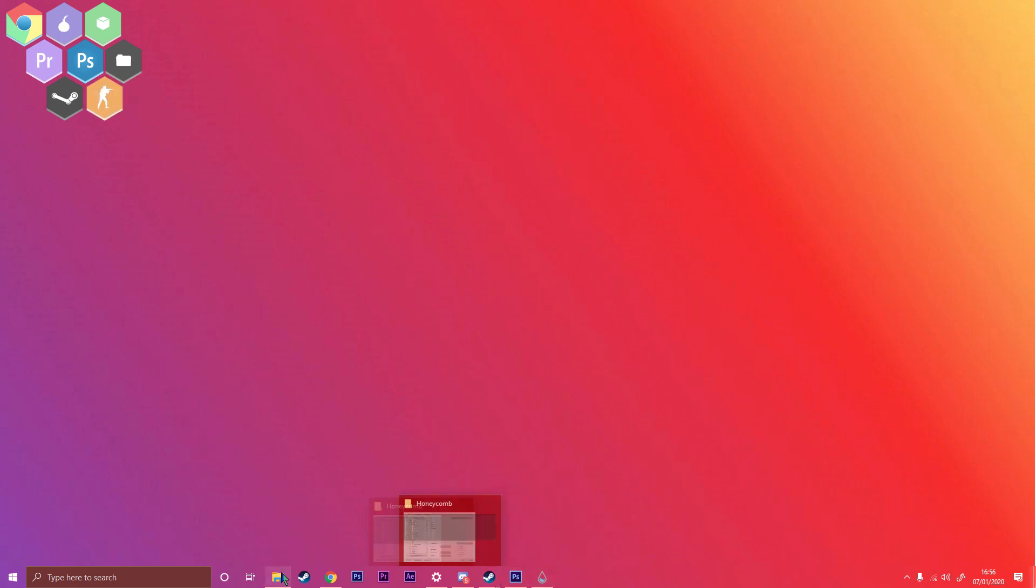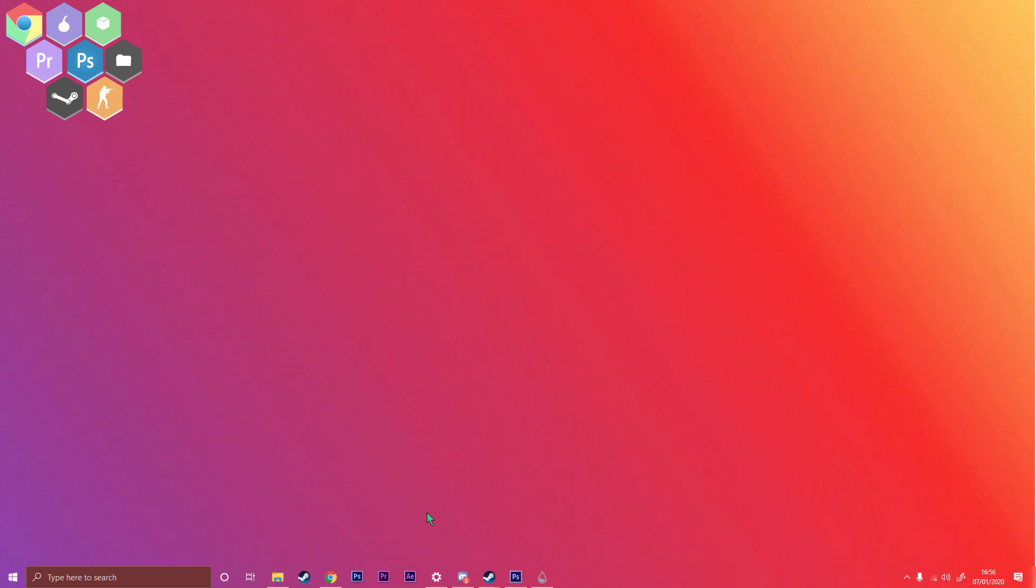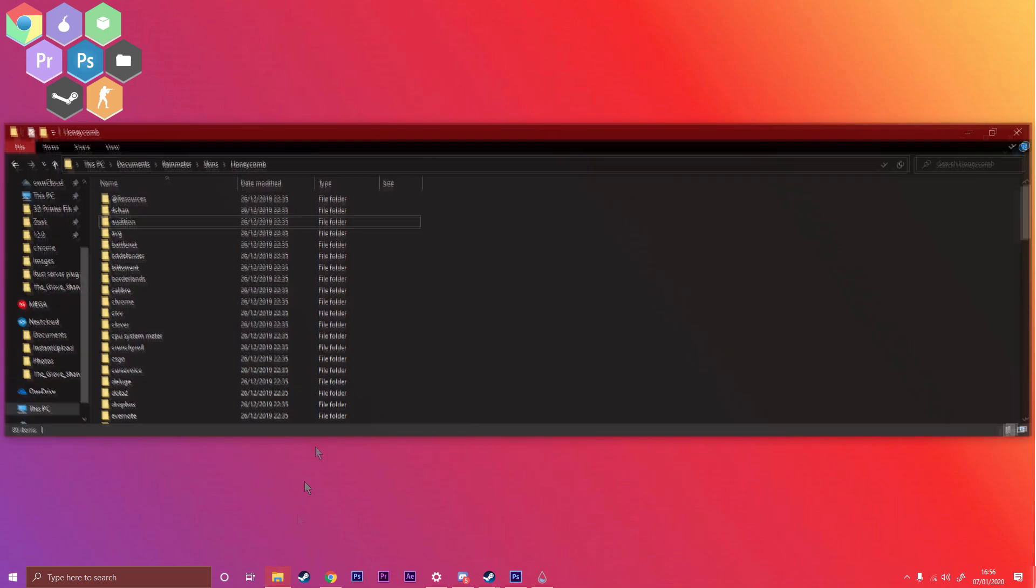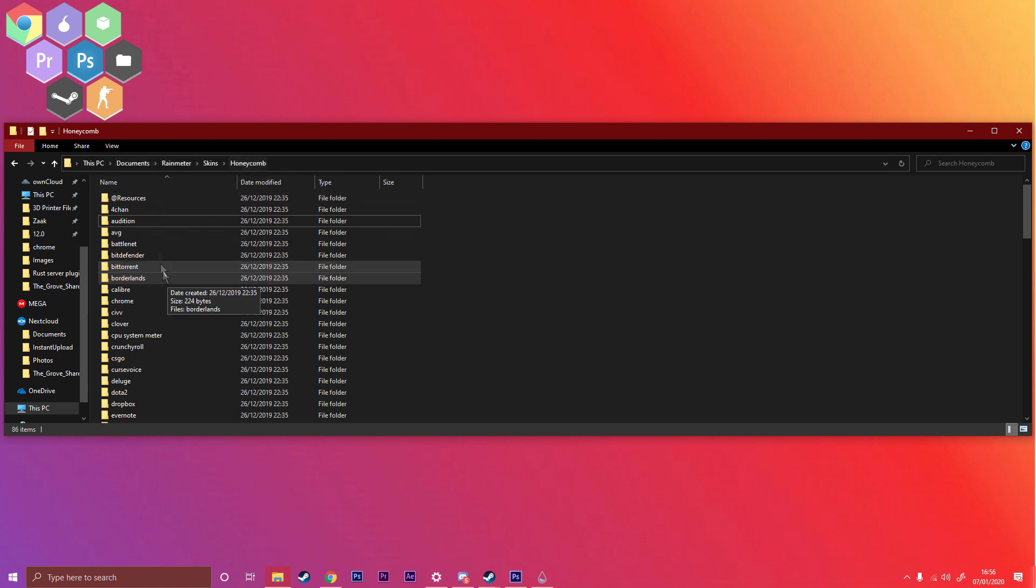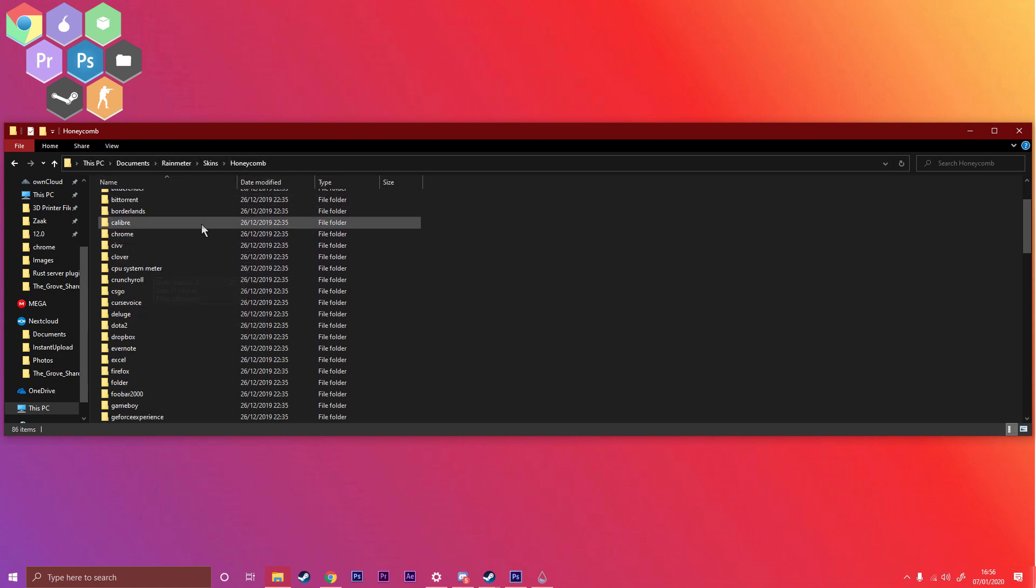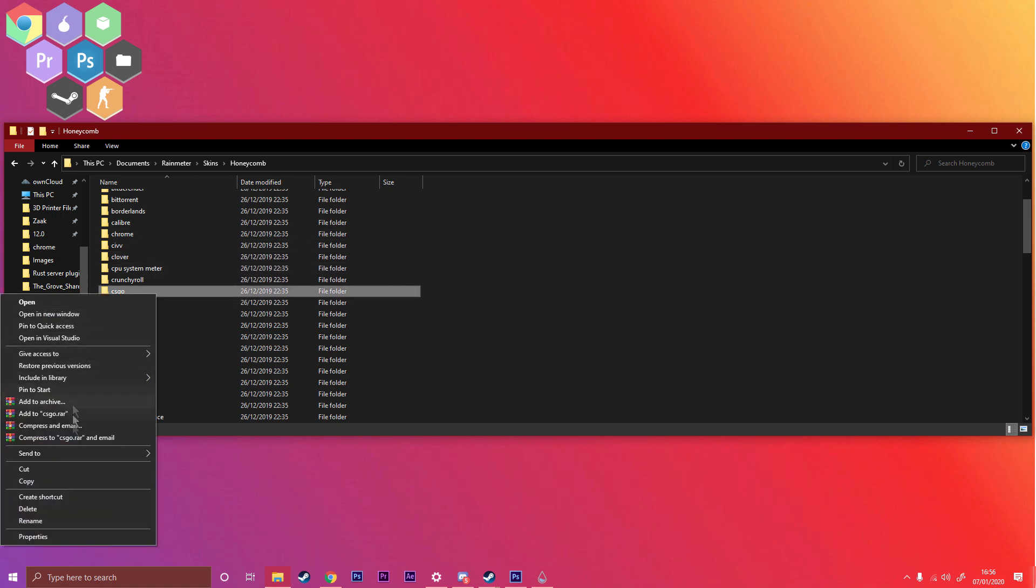I'm going to be using Arma 3 as an example, but you could use any game or application. First things first, you need to open up Documents, Rainmeter, Skins, Honeycomb, then scroll down.